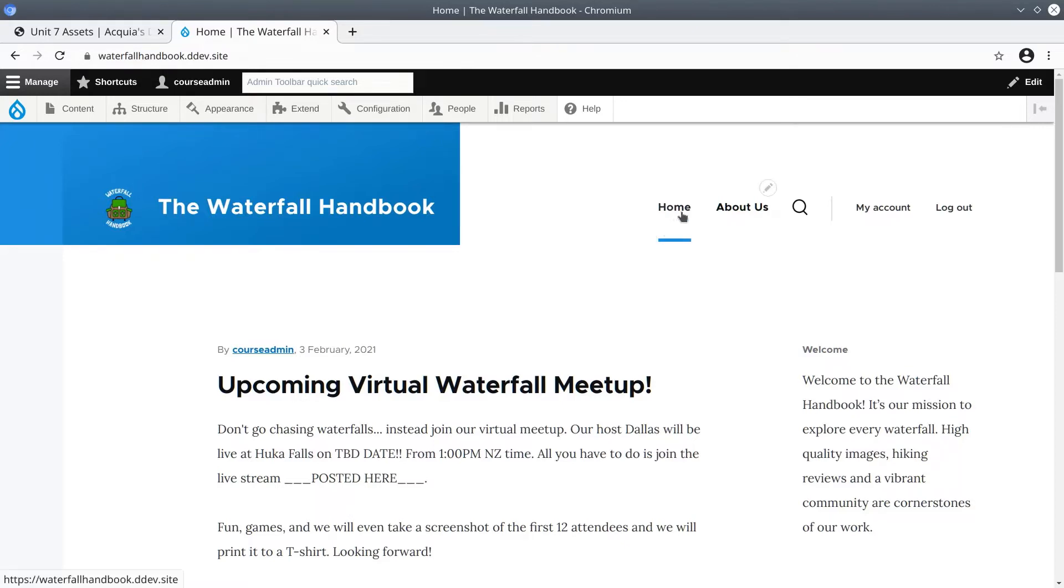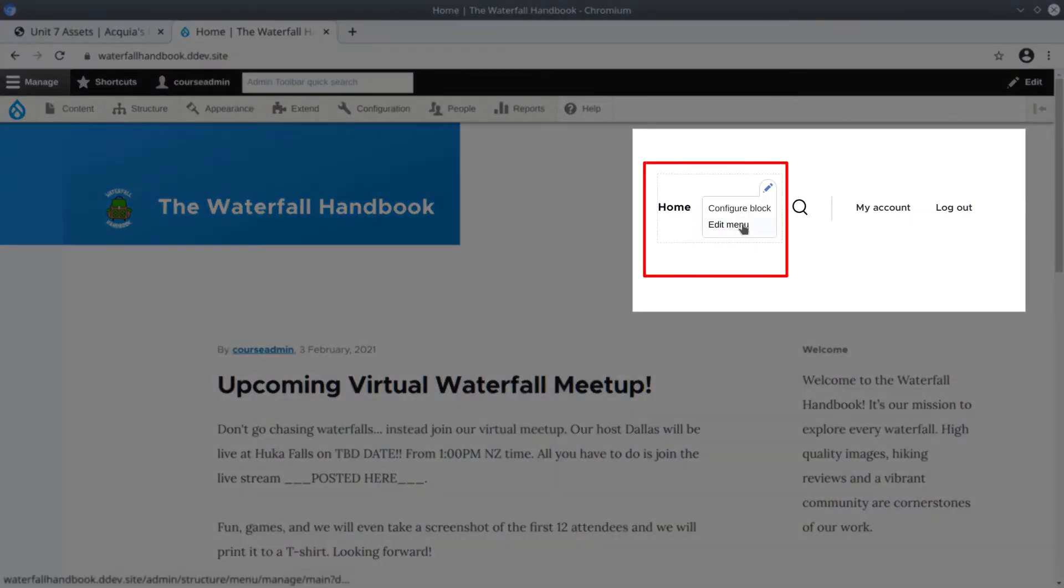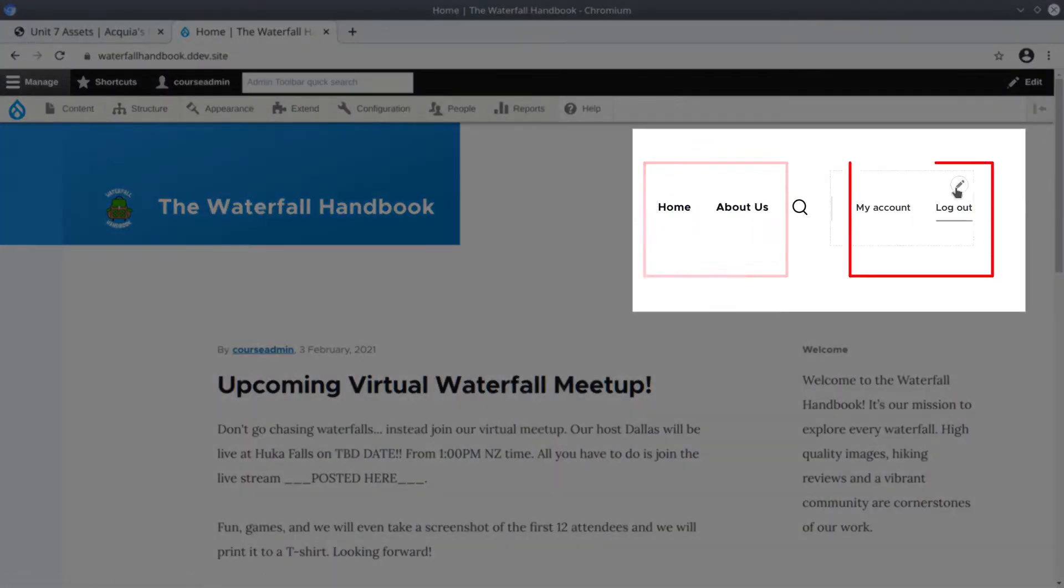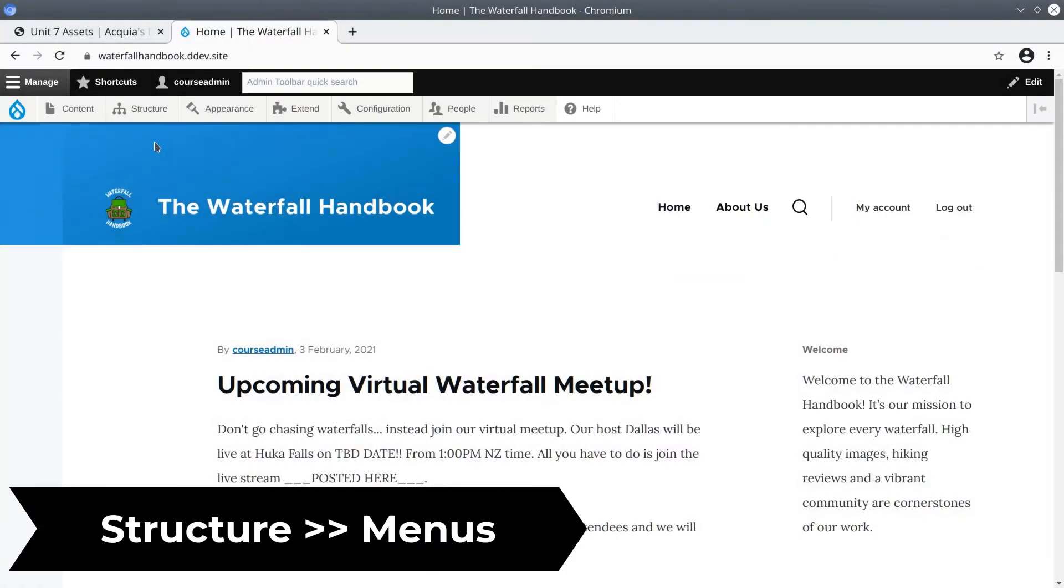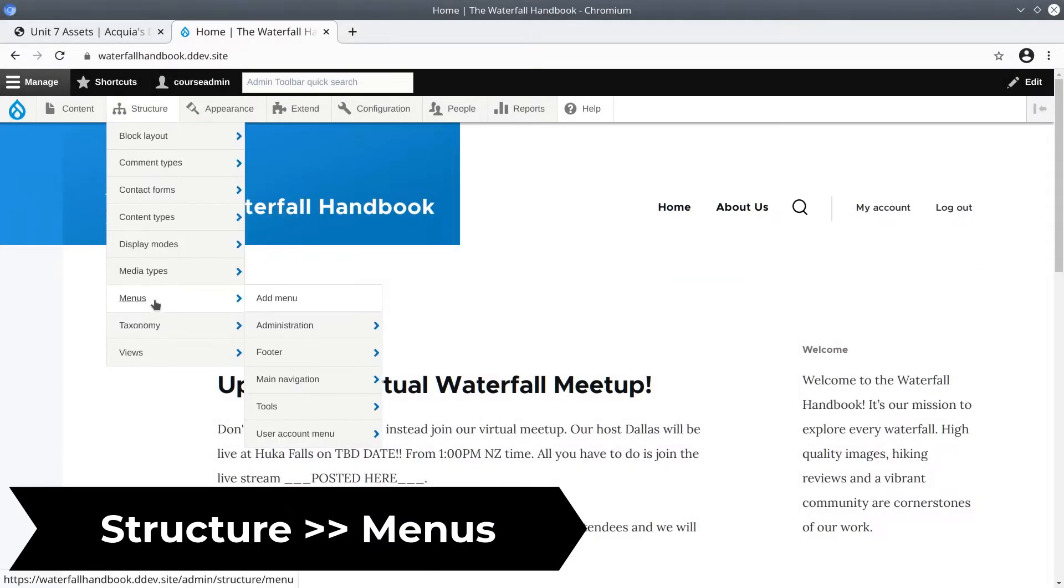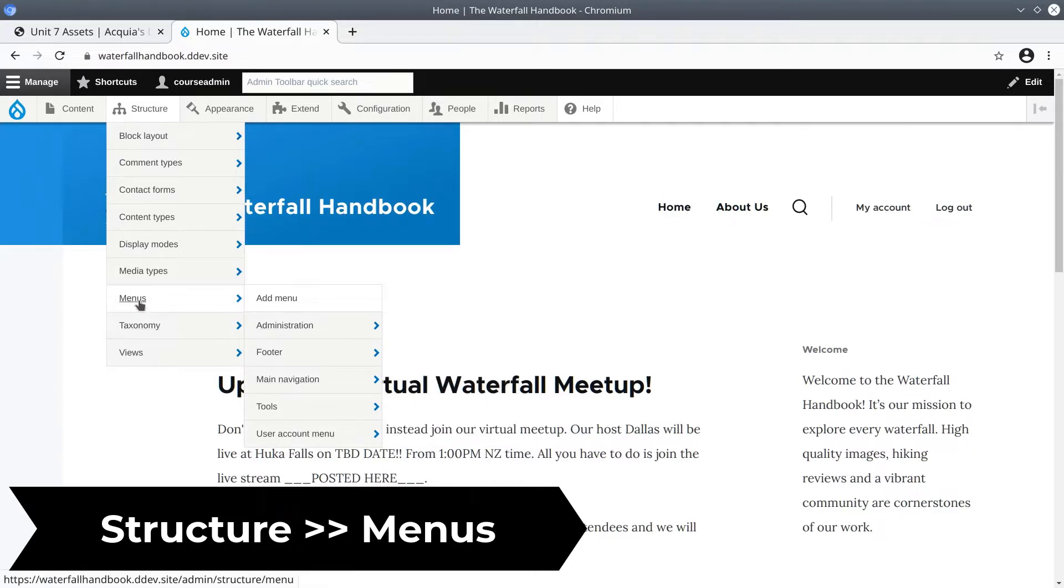Right off the bat we have links to home, about us, my account, and logout. Each set of these links is a menu. To view menus, hover over menus and you can see that there is an administration menu, a footer menu, main navigation menu, tools, and user account menu.